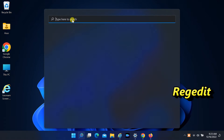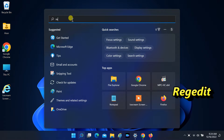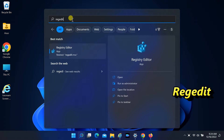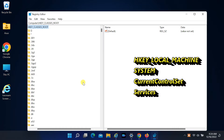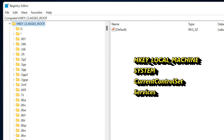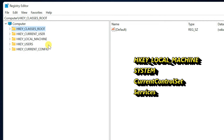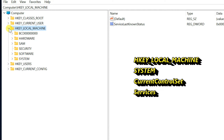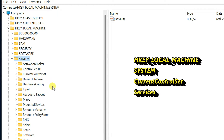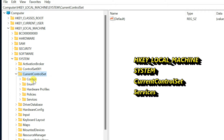Open Start and type Regedit to open Registry Editor. Expand HKEY_LOCAL_MACHINE, then expand SYSTEM, then Current Control Set, then expand Services.